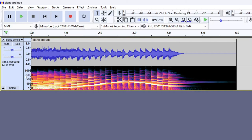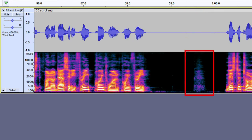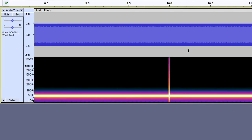The waveform is more intuitive and allows us to watch out for clipping, but some things are more clearly visible in the spectrogram. For example, some noisy sounds with low amplitude are indistinguishable in the waveform, but they are very obvious in the spectrogram. Also, discontinuities can be identified in the spectrogram as a vertical line.